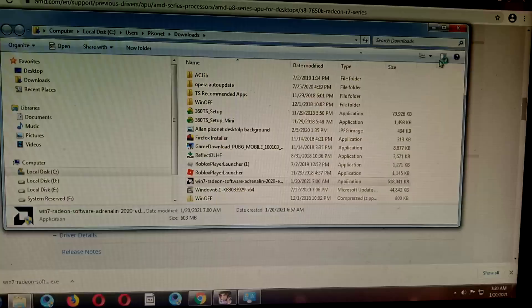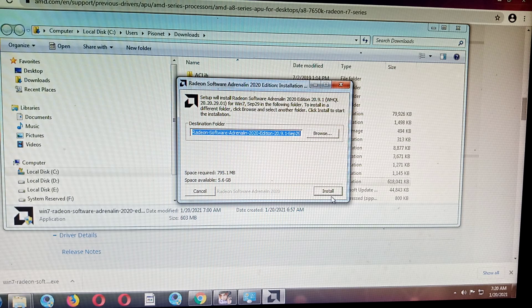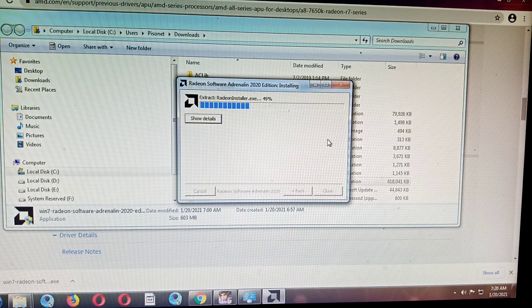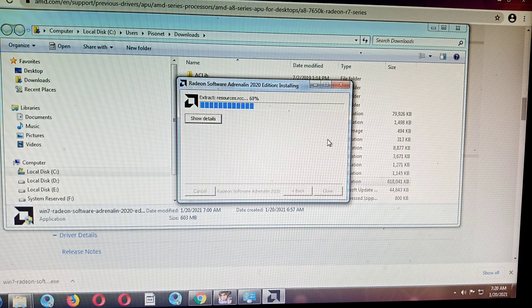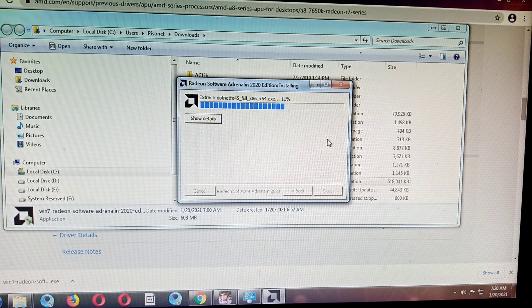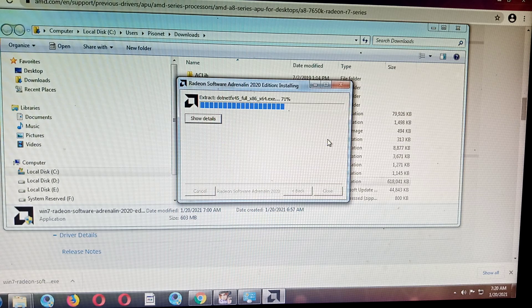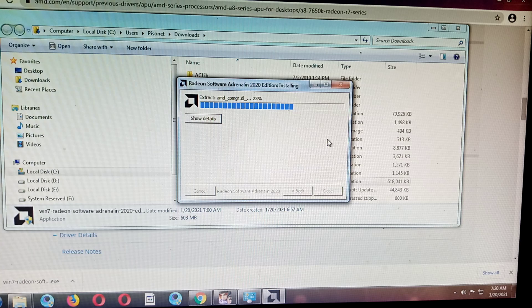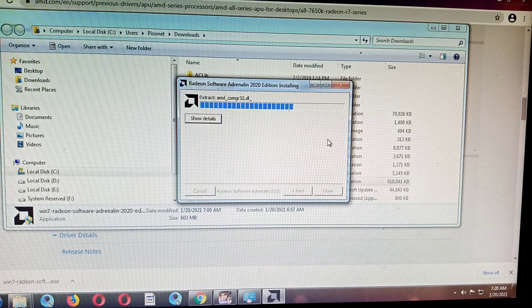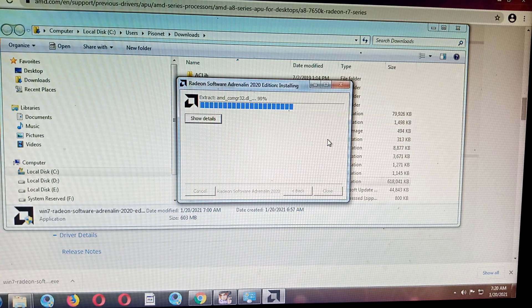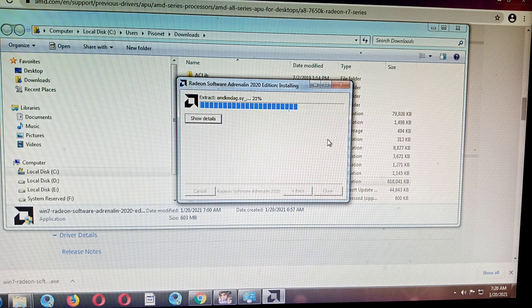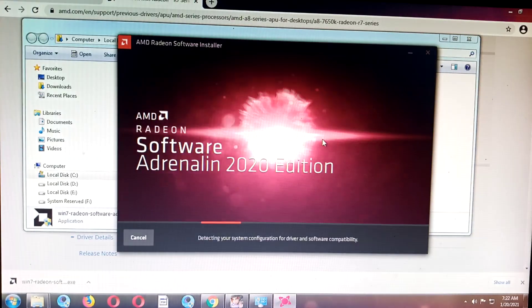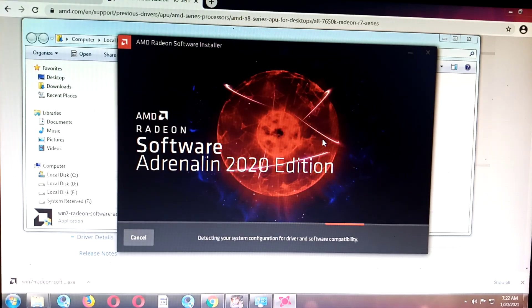Yes, install. After this, this should update our graphics driver. Extracting. Here it is, Adrenaline 2020 edition.